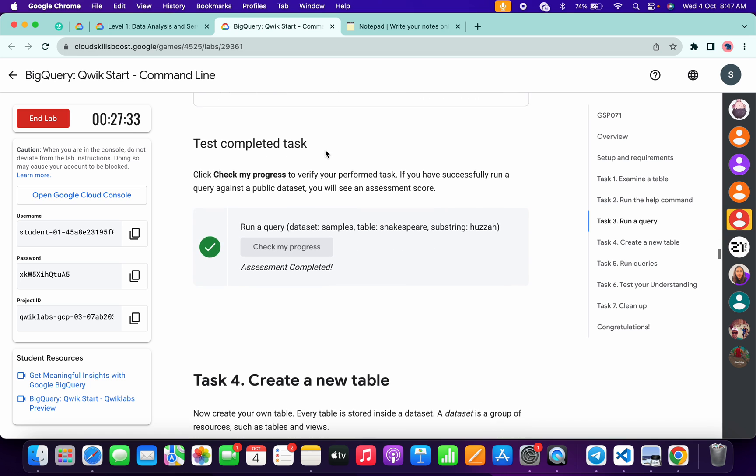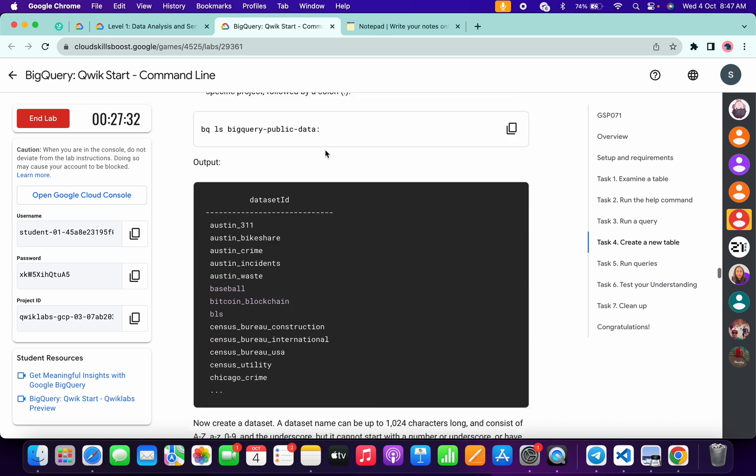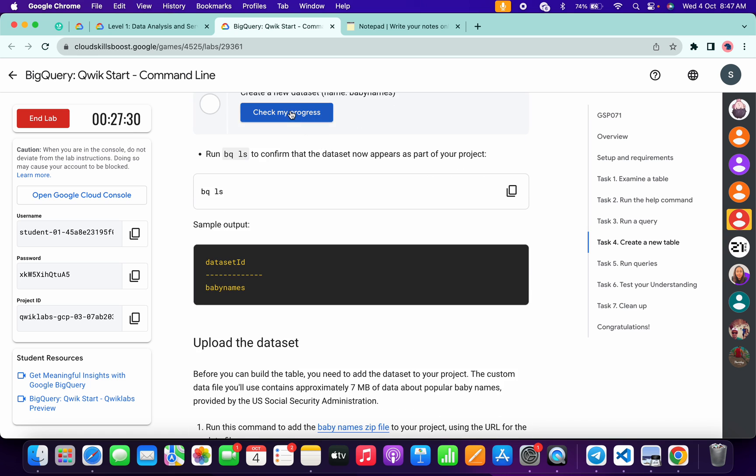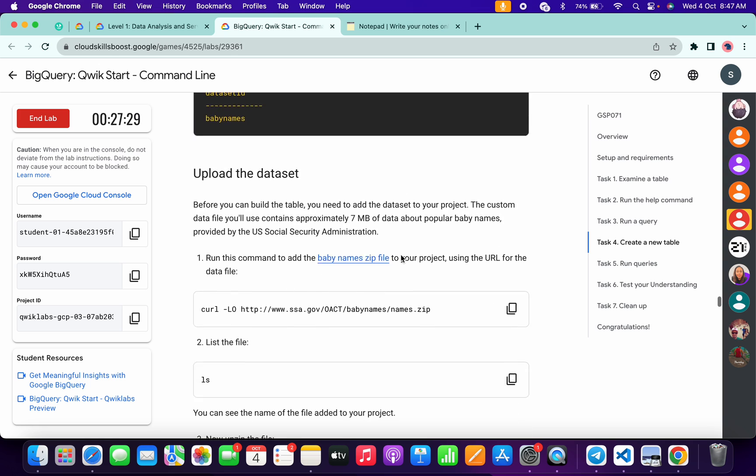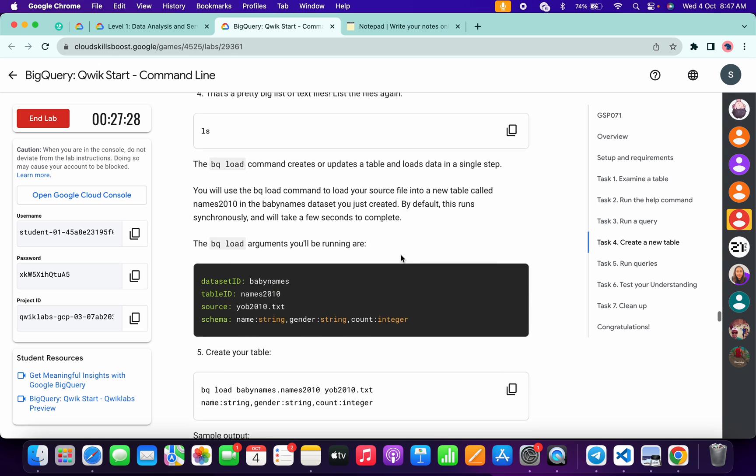And we got the score for task number three. Now again, scroll down and click on the 'check my progress' for this task and this task.